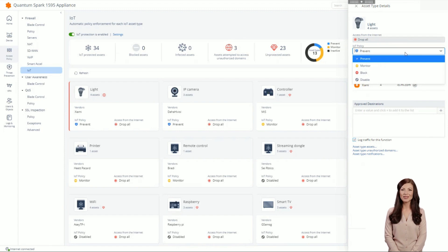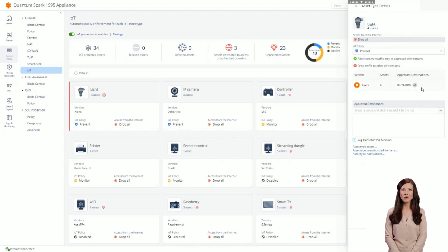By clicking on a specific asset, you can see the different functions and status and manage its policy: prevent, monitor, block access to the internet, or disable, which means that the IoT policy is not applied to this device type.